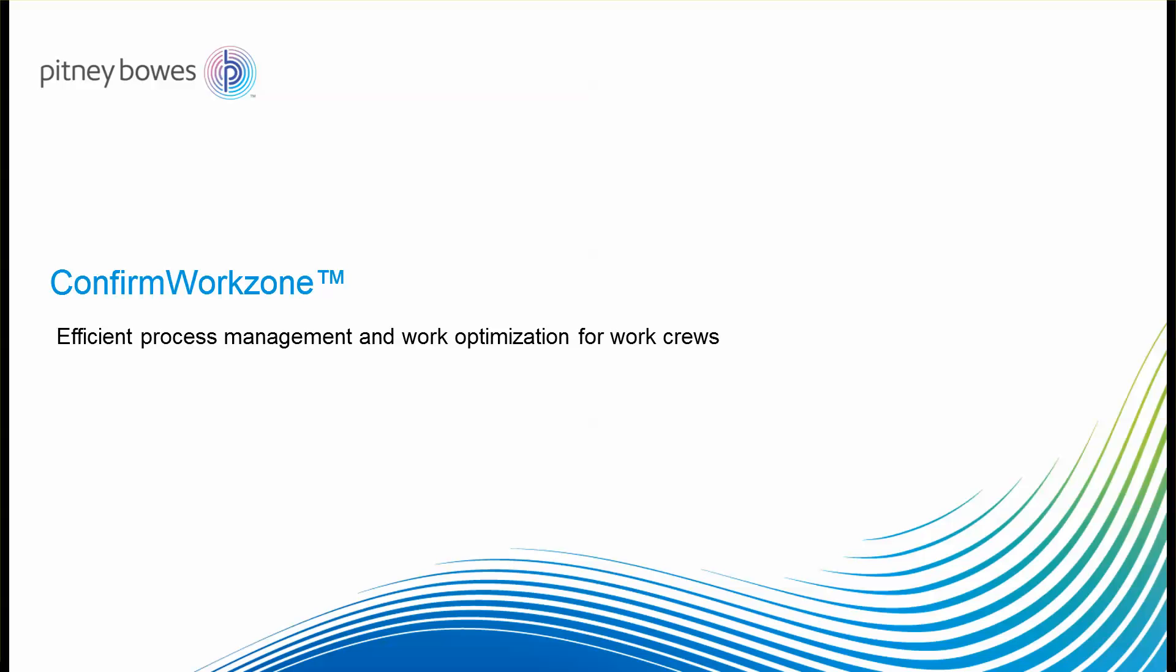Greetings and welcome to the Confirm Web Demo Sessions, a series of short demonstration videos from the Enterprise Infrastructure Asset Management Team at Pitney Bowes Software.